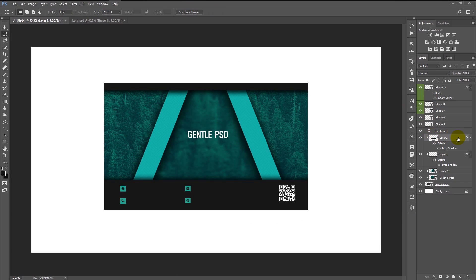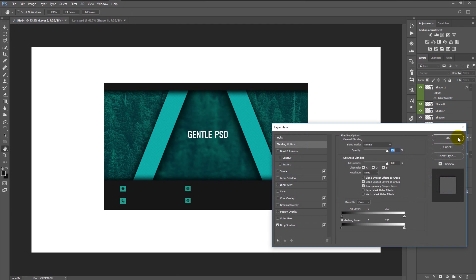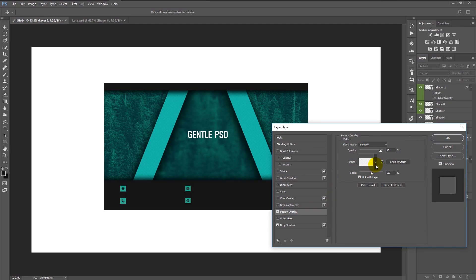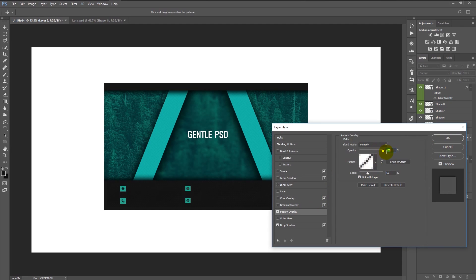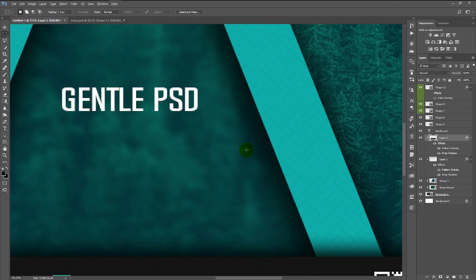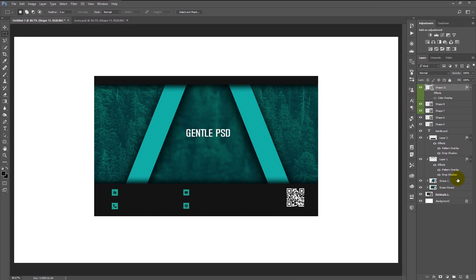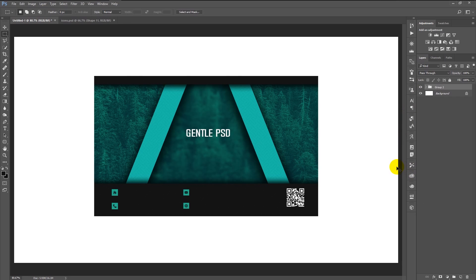We will add pattern overlay to our bottom and top dark gray layers — it's completely your choice. Now group all of our layers and name it 'Front.' We have finished the front side of our business card. It's time to create the back side.